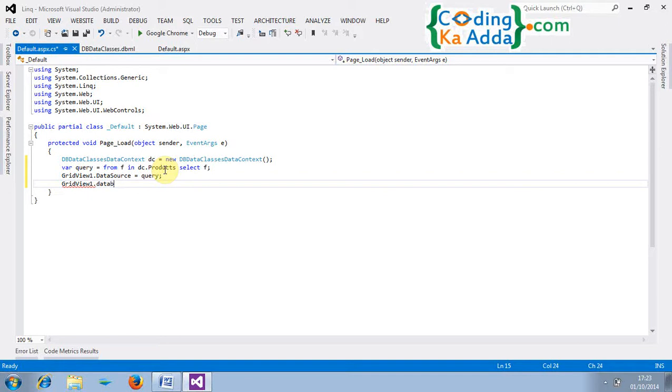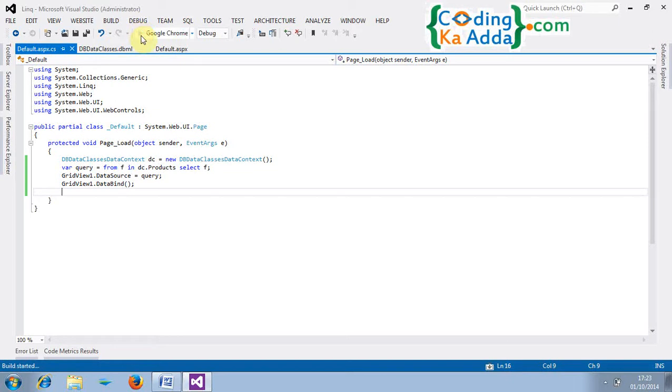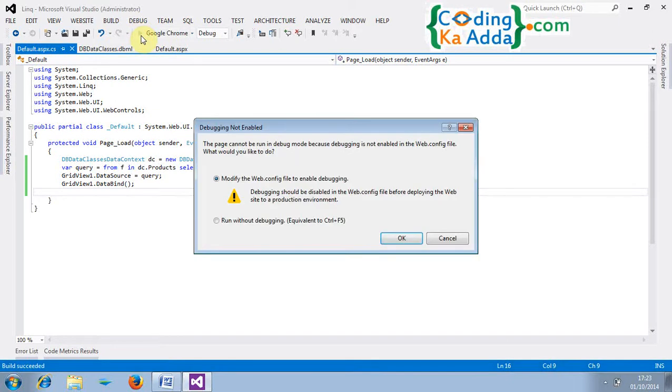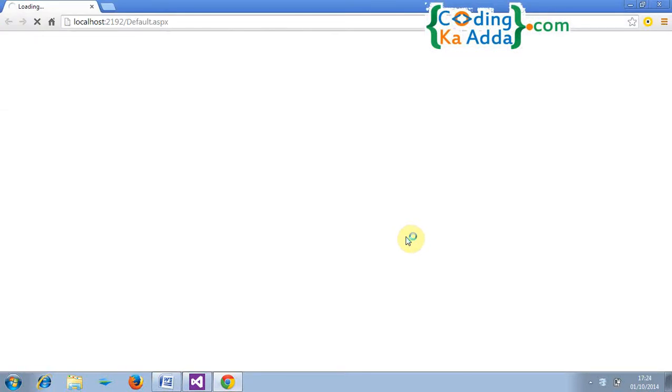Run it. Yeah it will ask the options modify or run without debugging. Click on OK. It will take time. Yeah it's running your default.aspx page. We will see the data of table. Yeah here we get the list of the products.